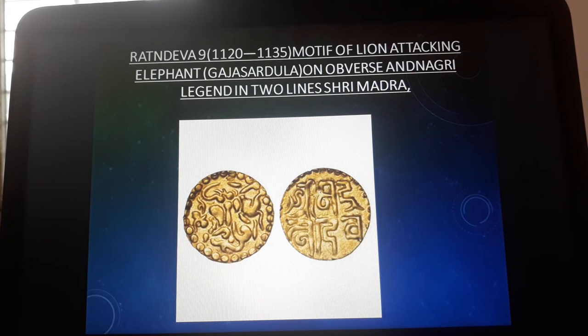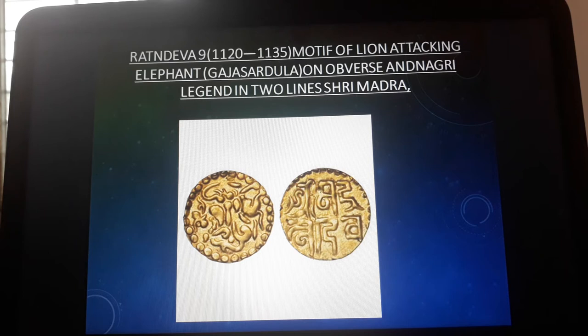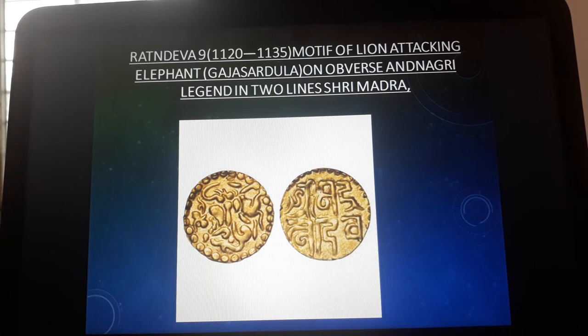Now look at the Ratna Deva coin with a lion-attacking motif. Ratna Deva ruled between 1120 and 1135. On the obverse side, a lion attacking an elephant is depicted — this is called the Gajashardula motif, a Sanskrit term for the scene of a lion attacking an elephant.